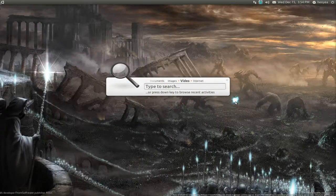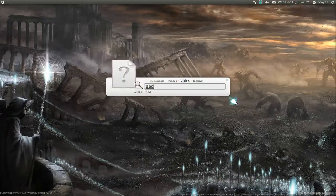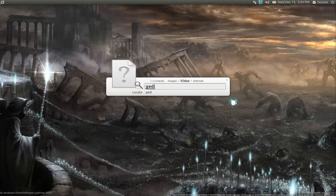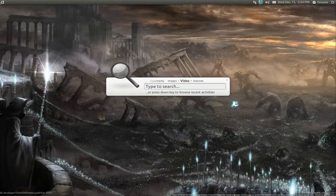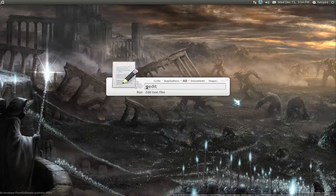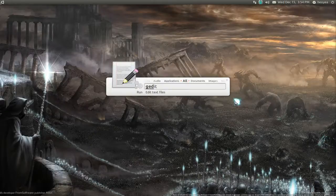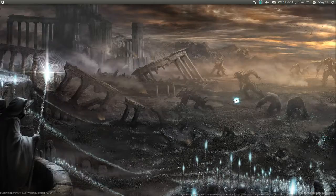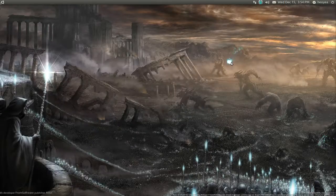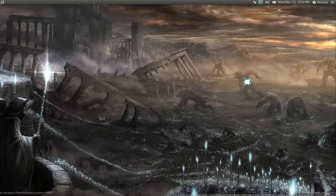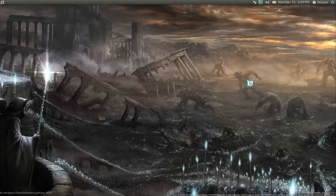So you can still do the normal stuff like open with G-Edit or something. Oops, that's not the one. Go back to all. So G-Edit and you still launch it like you do with Gnome Do or Kupfer. So it's still a great launcher on top of all these other stuff that they have.